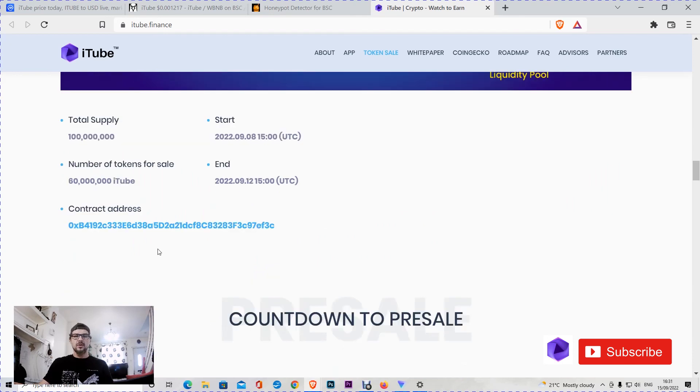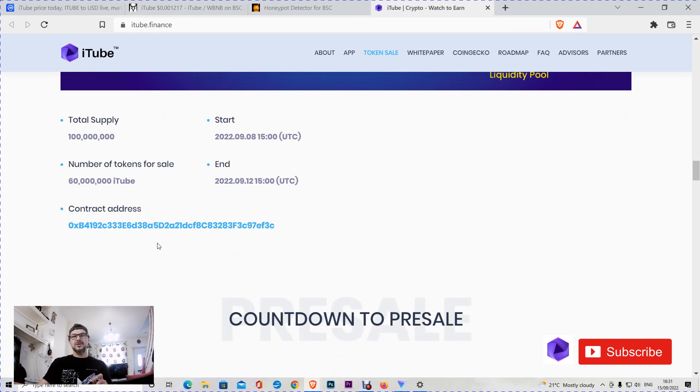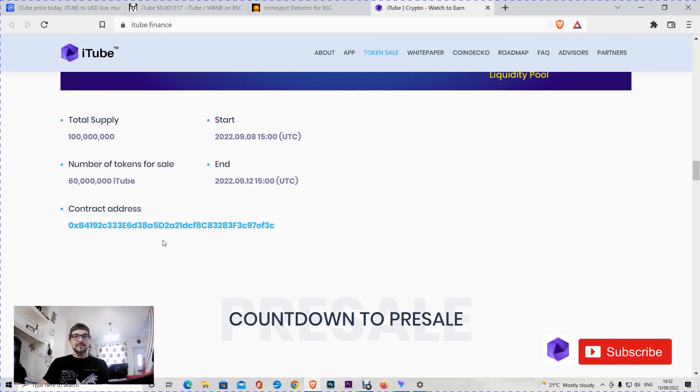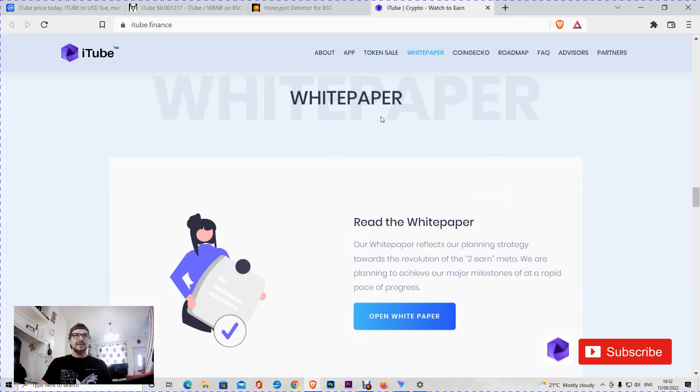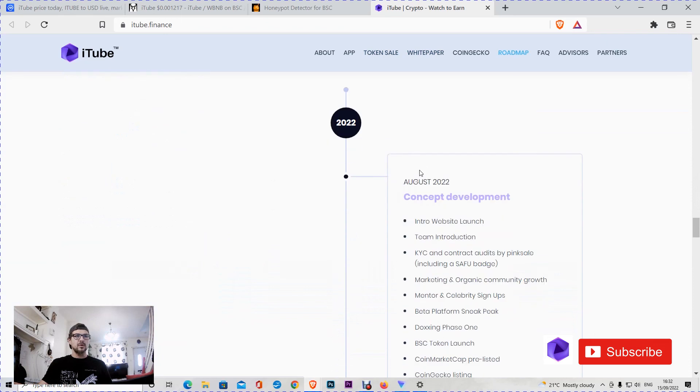As we said before, they started on the 8th of September 2022. Total supply is 100 million, a good amount of tokens. Here is the contract that you can find below in the description of this video, guys, together with other important links and information. Don't forget to subscribe to my channel and to comment in order to participate in my giveaway for the 18th of September. You can find the white paper as well below in the description, and here is the roadmap.